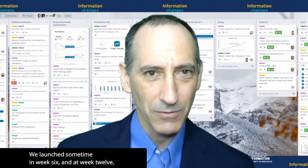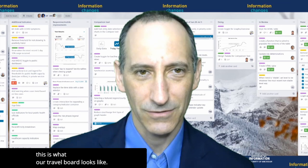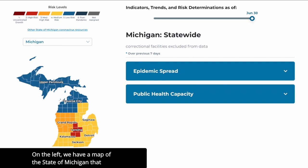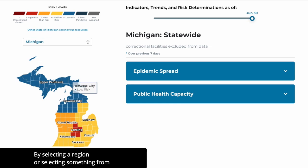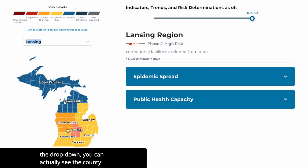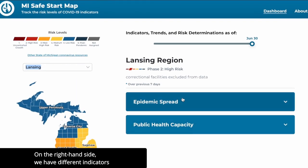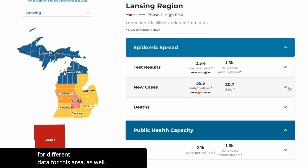We launched sometime in week six, and at week twelve, this is what our Trello board looks like. And this is what the public website looks like right now. On the left, we have a map of the state of Michigan that shows the different risk levels for the regions. By selecting a region or selecting something from the drop-down, you can actually see the county level insights within. On the right-hand side, we have different indicators for different data for this area as well.